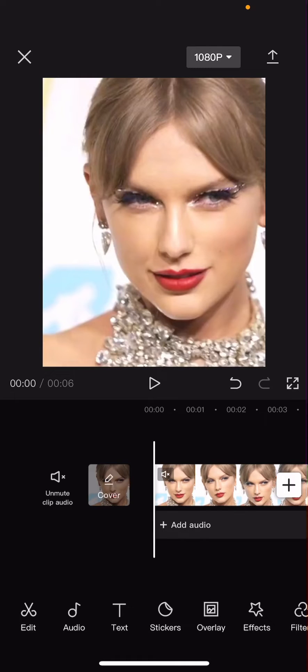Hey guys and welcome back to this channel. In this video I'll be showing you guys how you can export your videos as a GIF on CapCut.